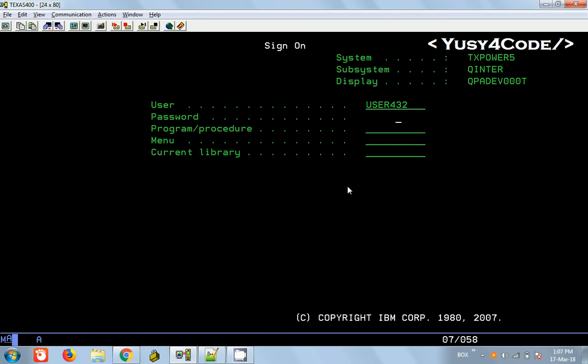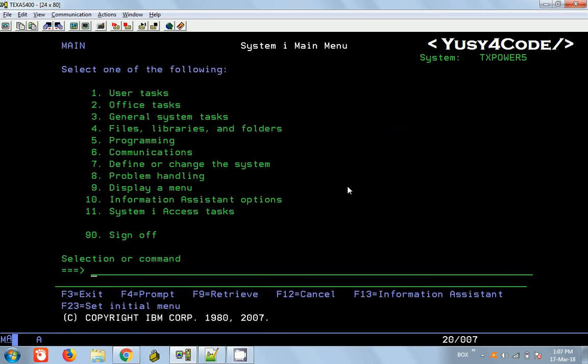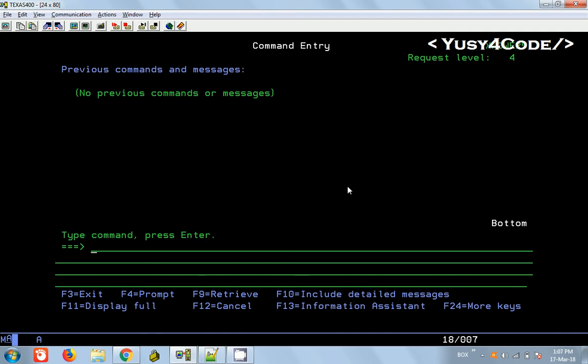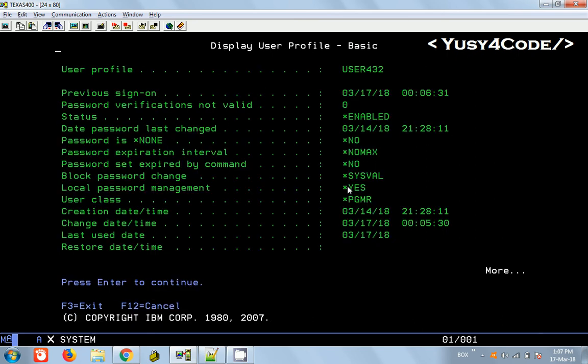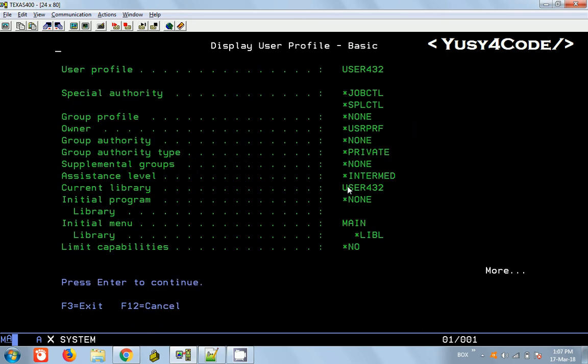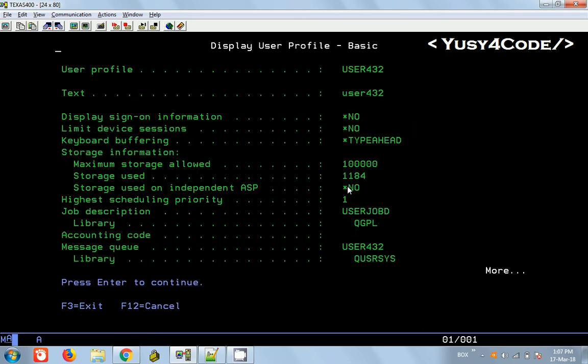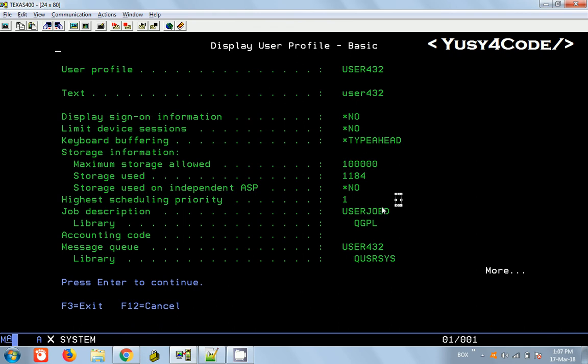It's good, it's a V6R1 environment. Display user profile USER432 - I'm also having 100 MB of storage. I think for a programmer just to practice, this is good enough. I will keep using it for a few weeks and then let you know how it works performance-wise. Now let's go to today's topic.